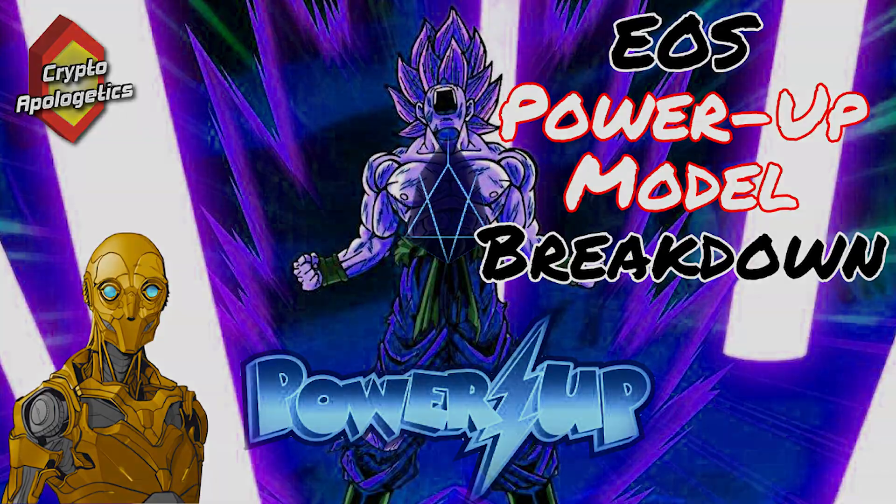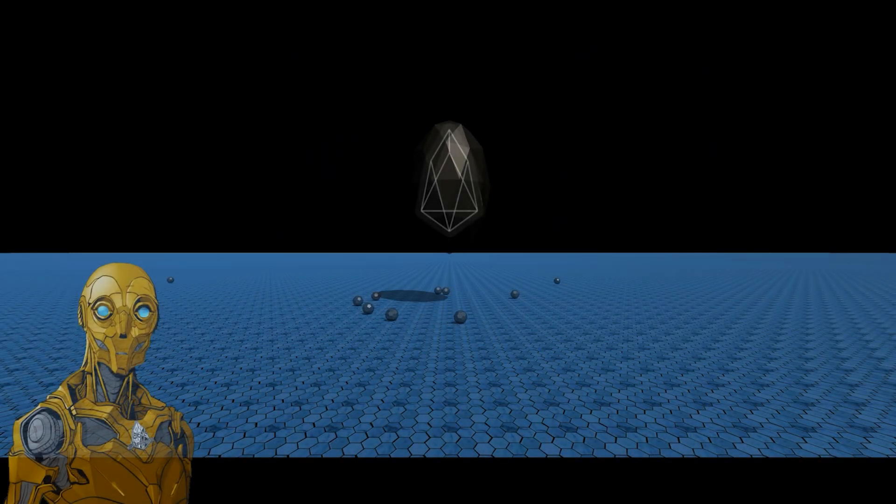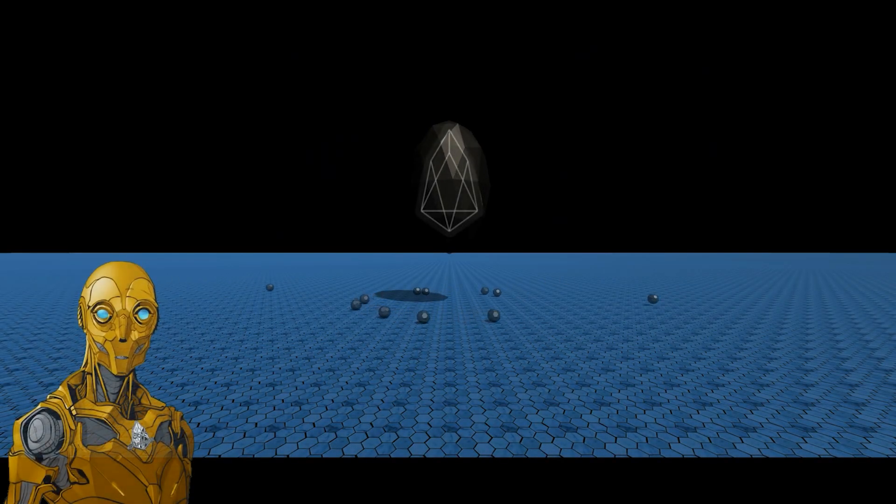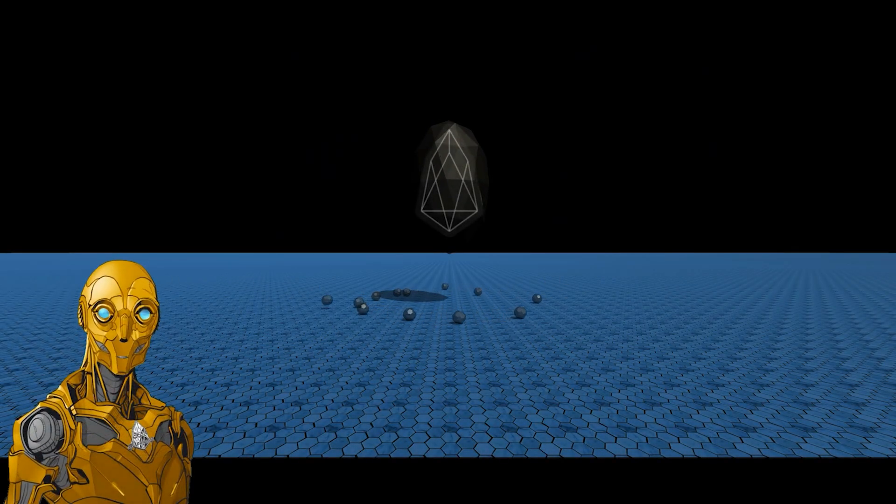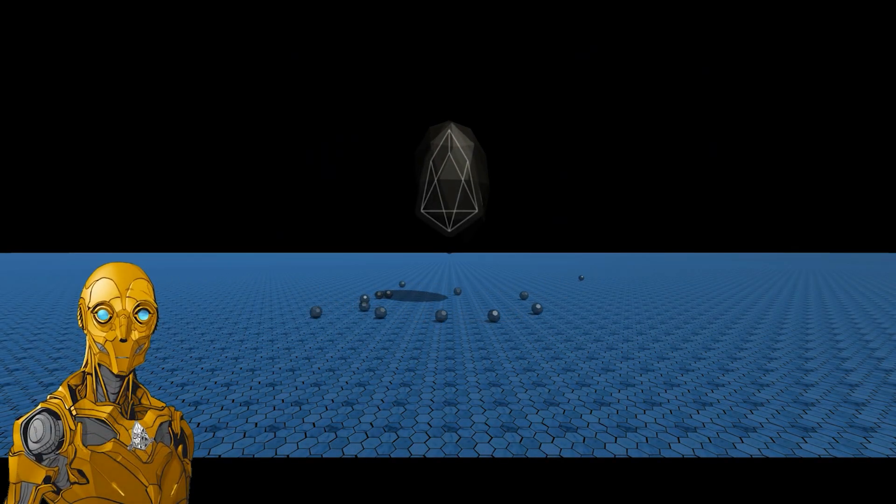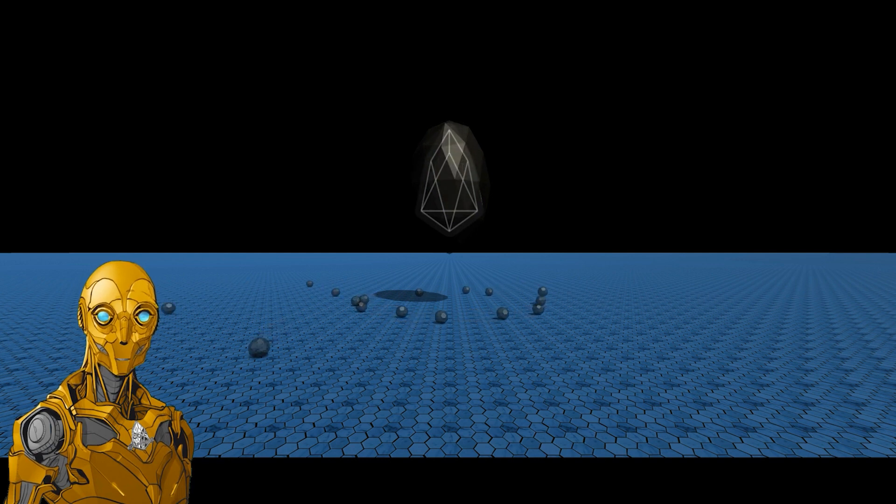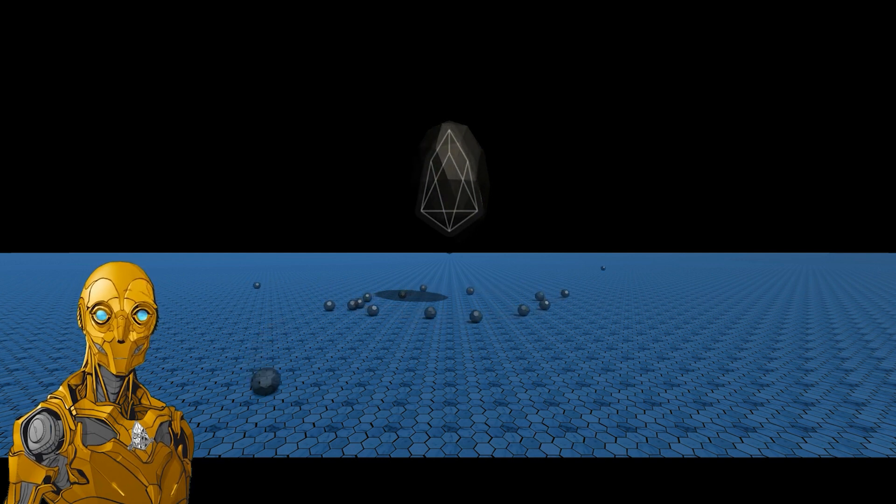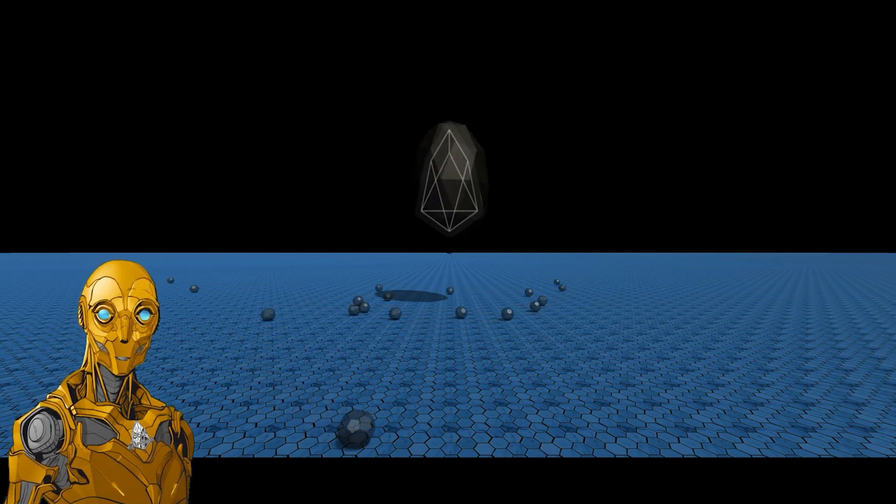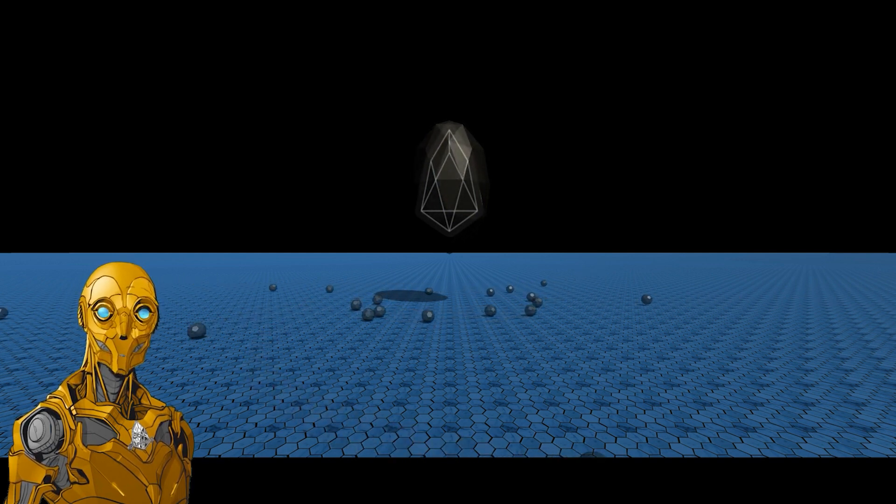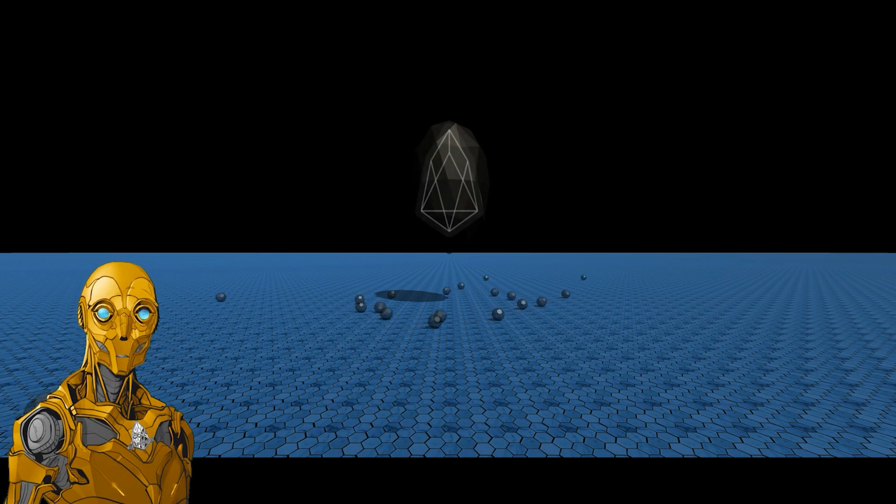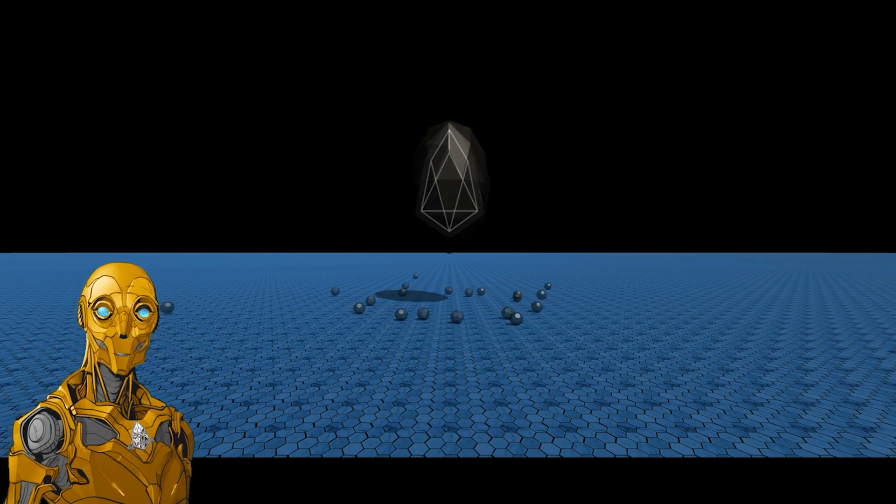As the entire blockchain ecosphere begins to ramp up activity on its various networks, it's becoming more and more apparent that congestion is becoming a real problem as new users come into the blockchain ecosphere and resource allocation possibly has never been more of a prime issue than now.